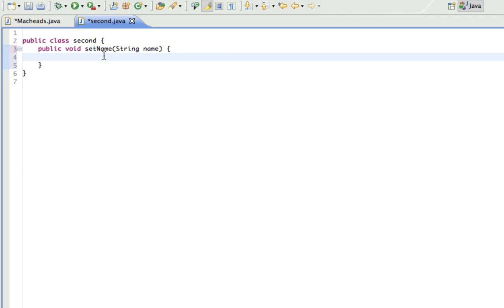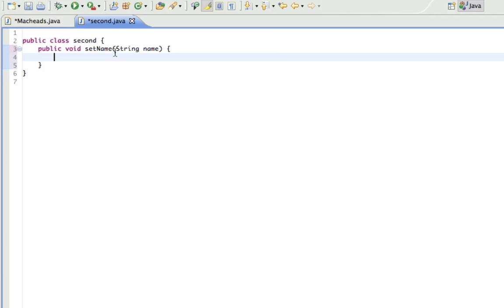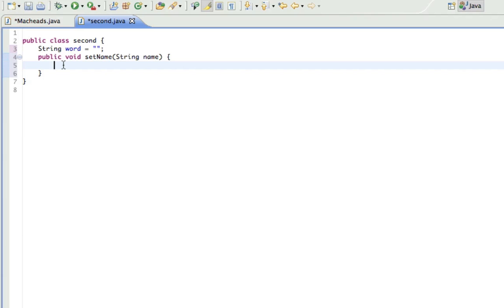Okay? So when I do put string name in here, it means when I call this method, I have to put a string variable in here and it's going to take the place of name. I'm going to be using the string name in here and whatever they put in here will take the place of name. So right now, I'm going to make a string called word, and I'll set it equal to nothing right now.